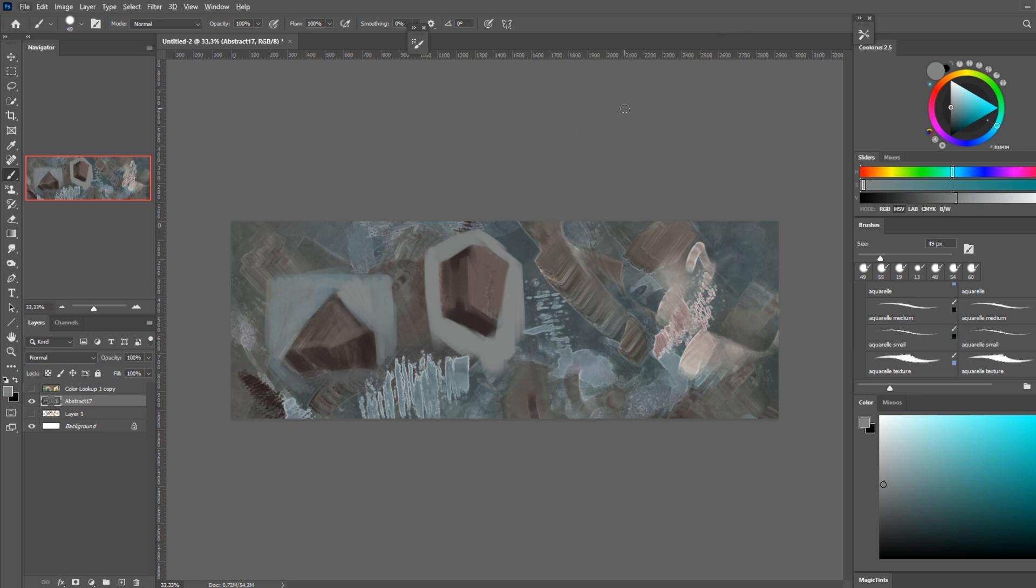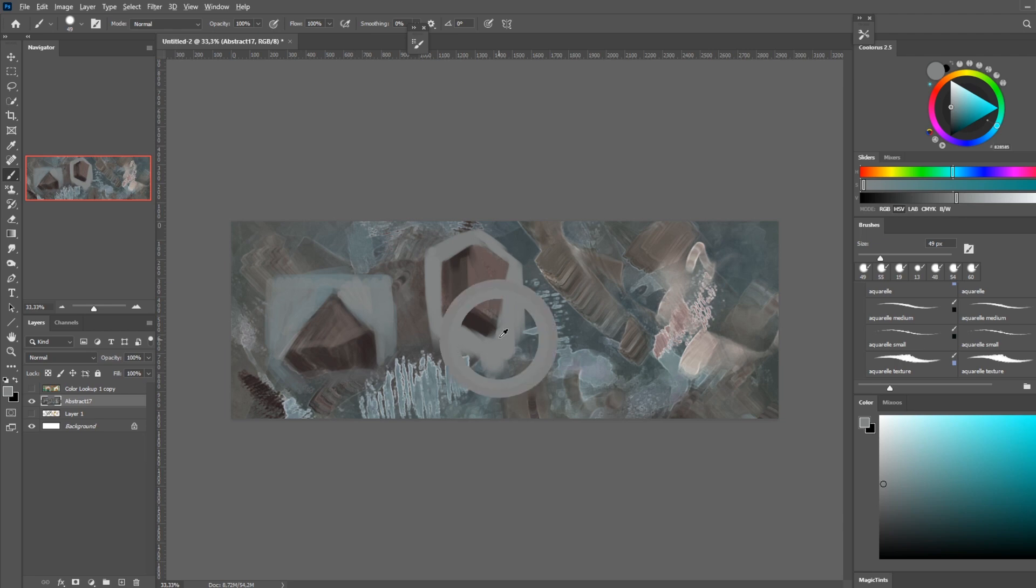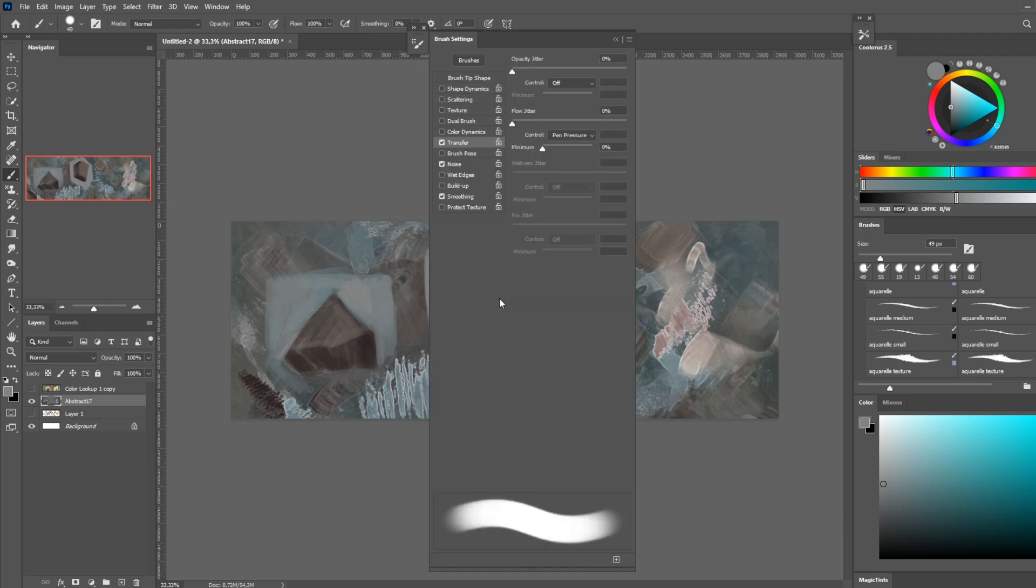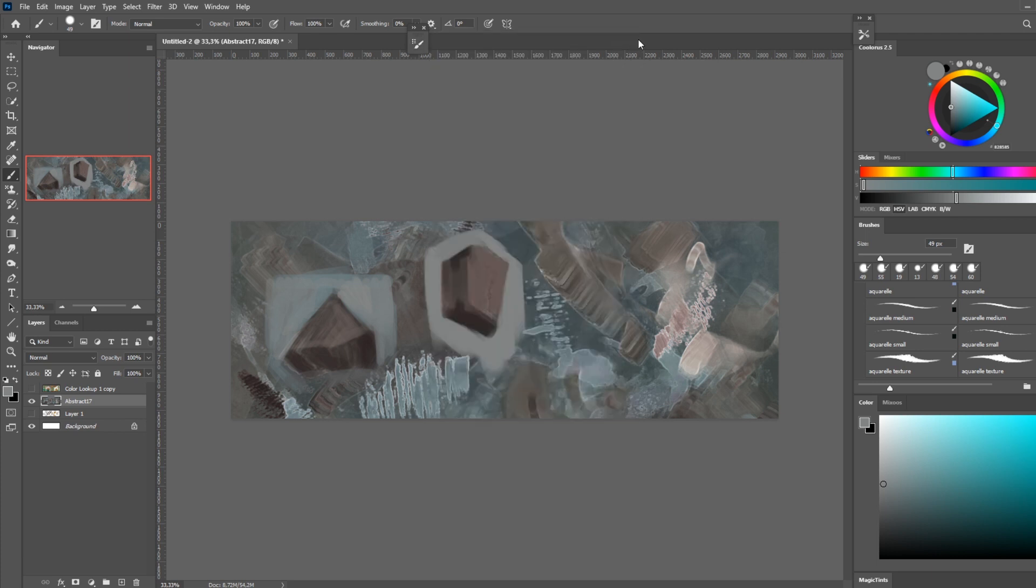I almost feel like flow alone gives the painting a more natural feel to it, rather than the layering of opacity that feels a little bit more digital in a sense. But you can get very nice results using both, or you can just use both things at the same time.